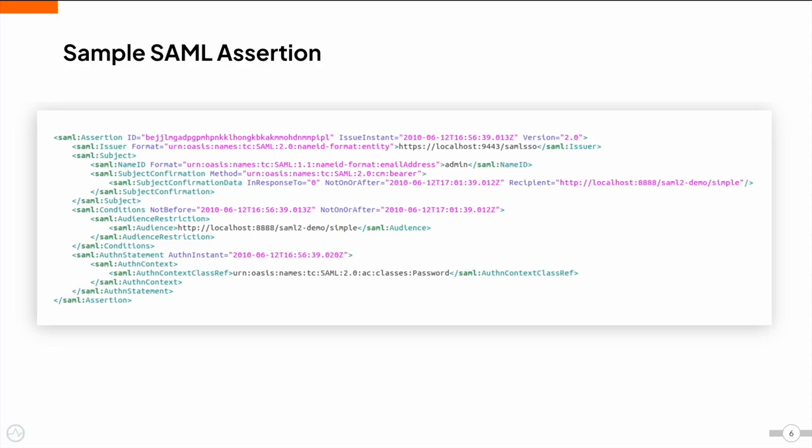There are three different types of SAML assertions, namely authentication, attribute, and authorization decision assertions. Authentication assertions prove the identity of the user and provide the time the user logged in and the method of authentication that was used.